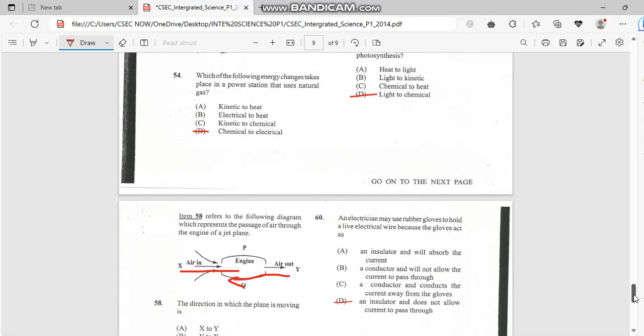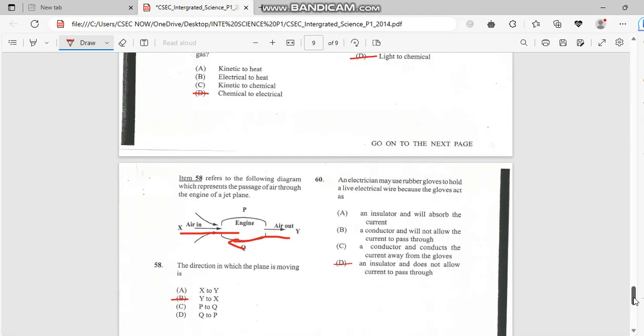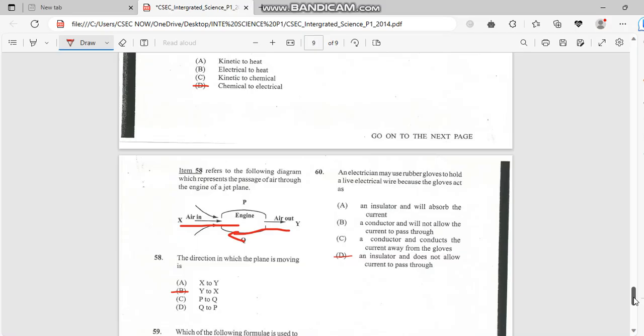And for the final and last one, number 60. An electrician may use a rubber glove to hold a live electrical wire because the gloves act as an insulator and it does not allow current to pass through.